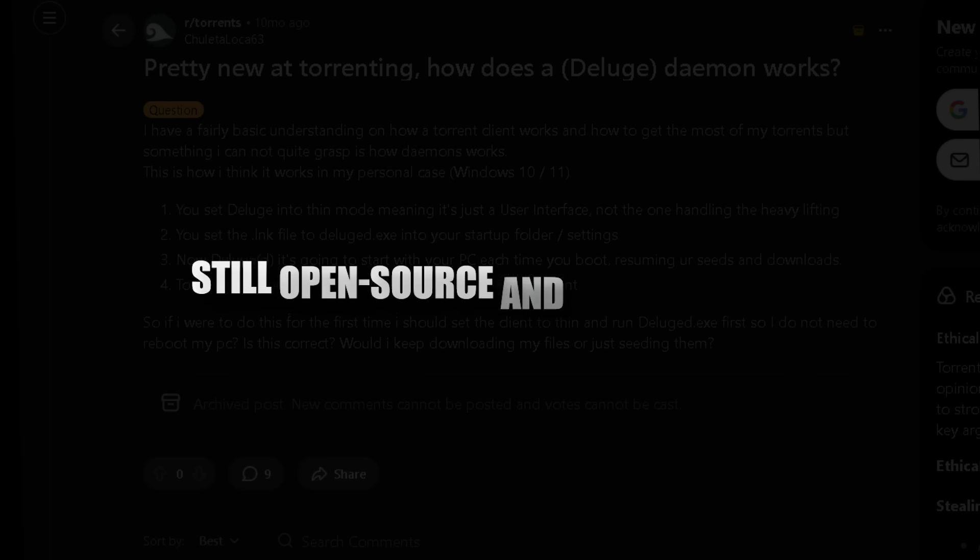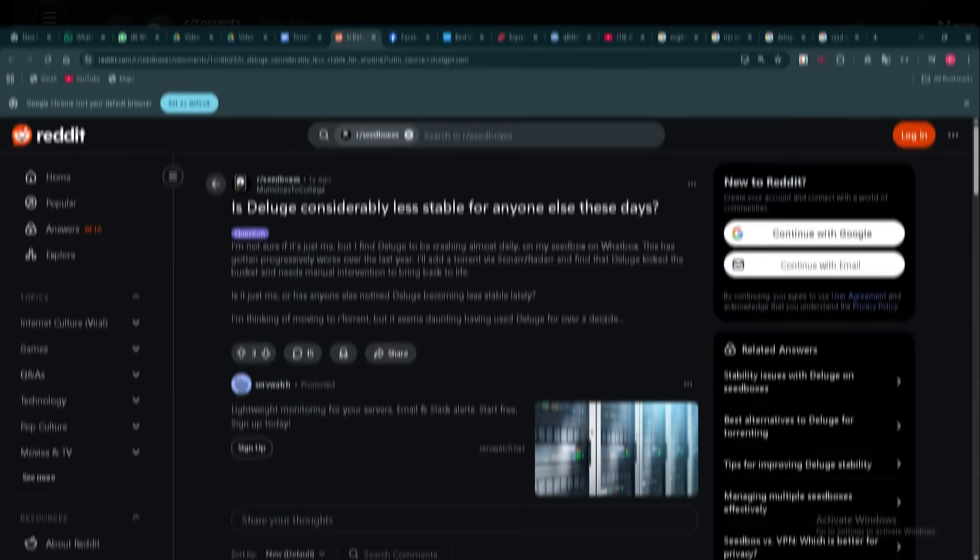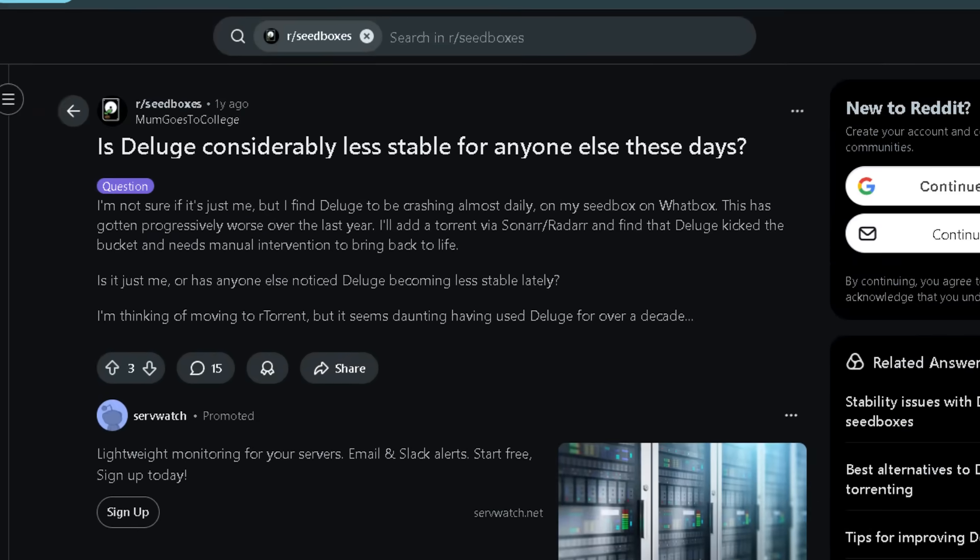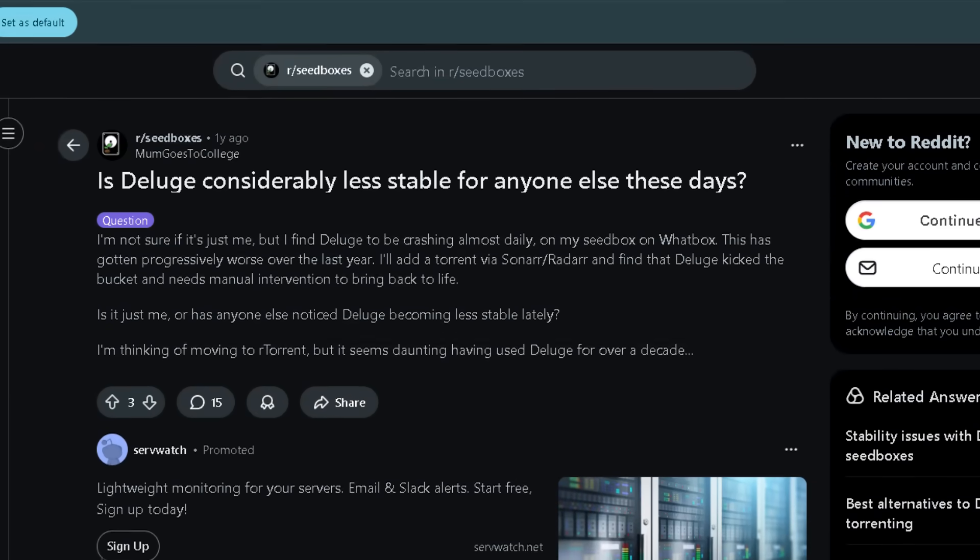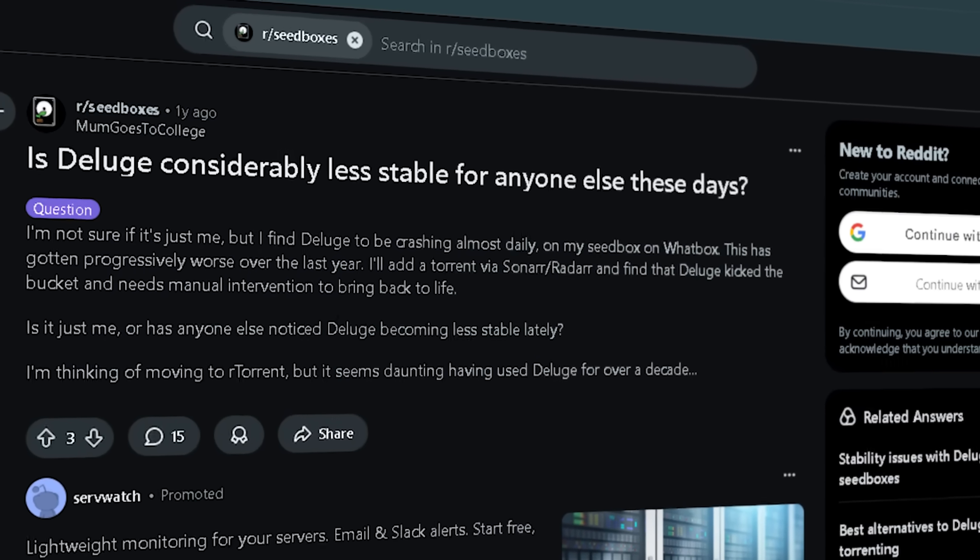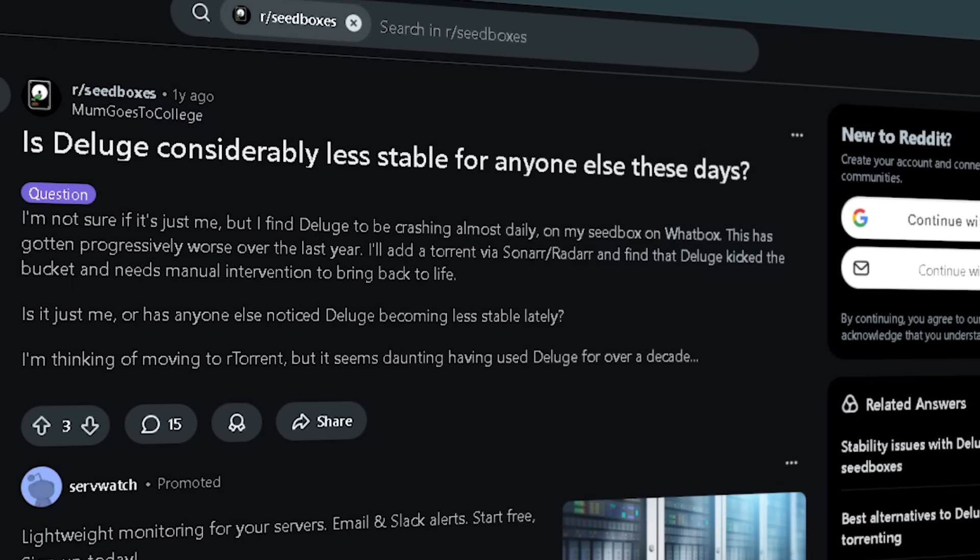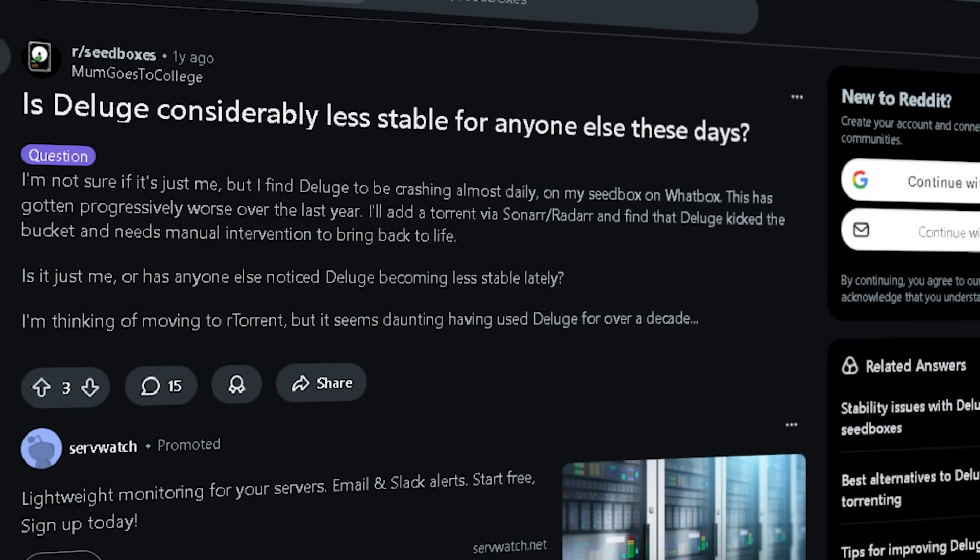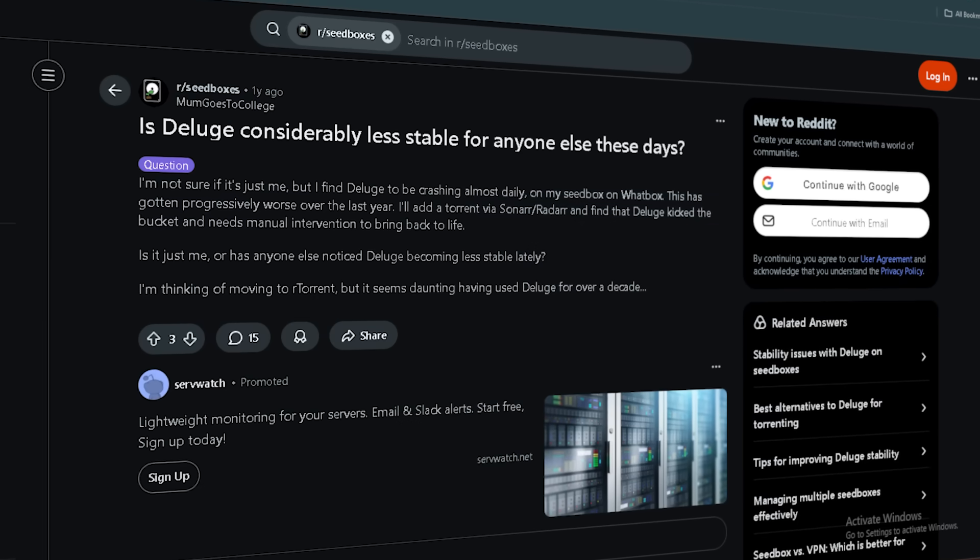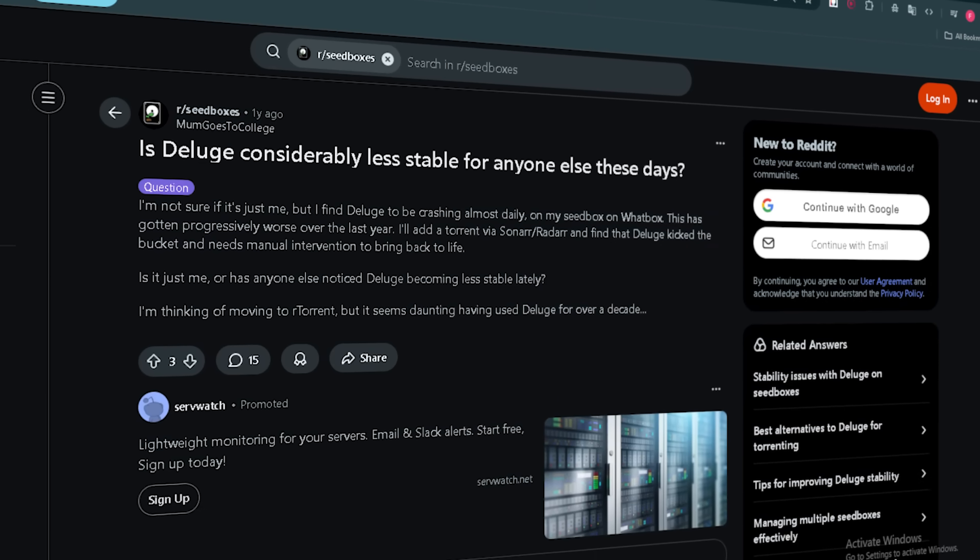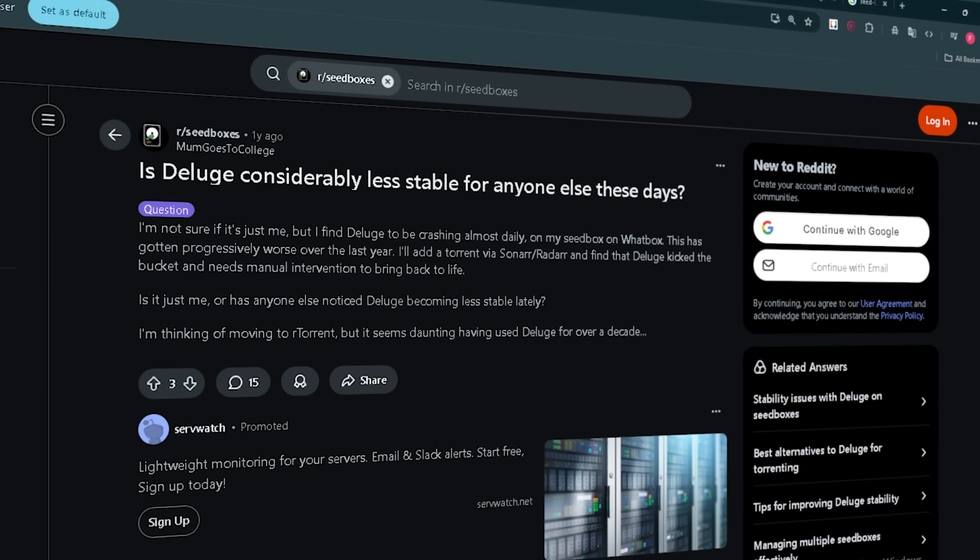Still open source and widely trusted. Some users report stability or performance issues when handling extremely large loads or older builds. Many complain that web UI gets slow with hundreds of torrents. For basic, I just want to download a few torrents easily use case, might be more setup than needed.